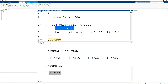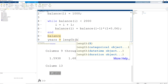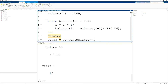One easy solution is to add a line at the end of your script file. We'll create a variable 'years' assigned the value of the number of elements inside of our balance array using the length function — which counts the number of elements — and then subtract one. When I rerun my program, our total number of years to double our initial investment of $1,000 is equal to 12. I hope this video provided you with a good introduction to the use of array indexing inside of a while loop.